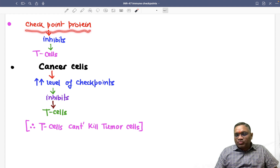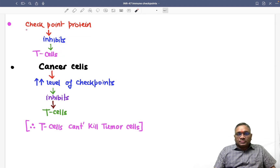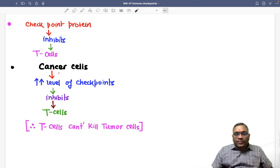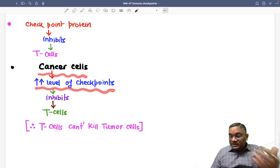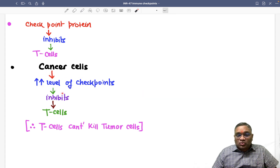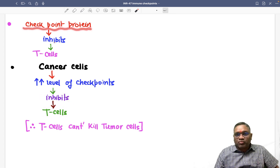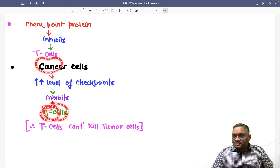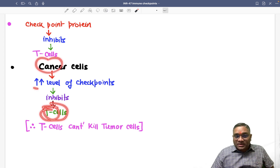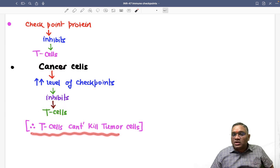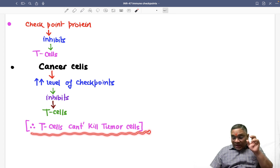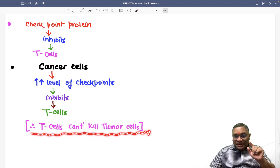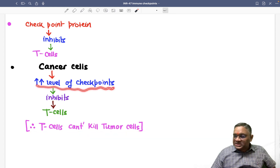The purpose of checkpoint proteins is to inhibit our T cells. Cancer cells exploit this by increasing the level of checkpoints, so that they can inhibit the T cell. Cytotoxic cells are the most potent anti-tumor cells which can kill cancer cells. By increasing the level of checkpoints, cancer cells inhibit T cells and prevent them from killing the tumor cell.